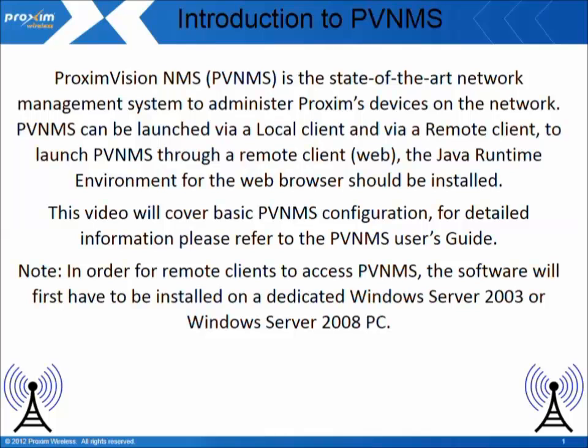To launch PVNMS through a remote client web browser, the Java runtime environment for the web browser should be installed.